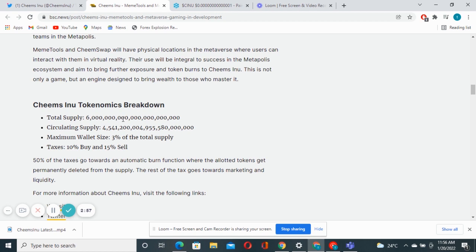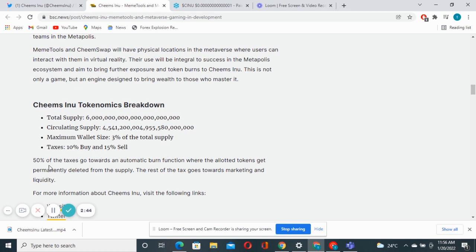If you check down there you can see the total supply of this project, the circulating supply, the maximum wallet size and tax which is 10 percent buy, 15 percent sell. They are saying 50 percent of the tax goes towards a dramatic burn function.